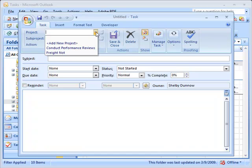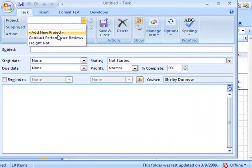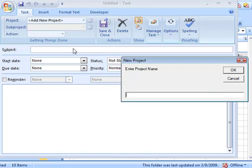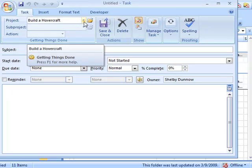You're actually going to be using the action drop-down window and the project drop-down window. So Dean, do you want to show how to add a new project and action? Sure. Let's add a new project. How about we build a hovercraft? I think that would be great.